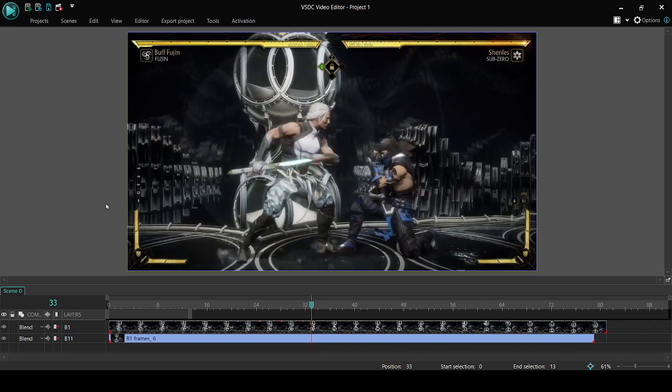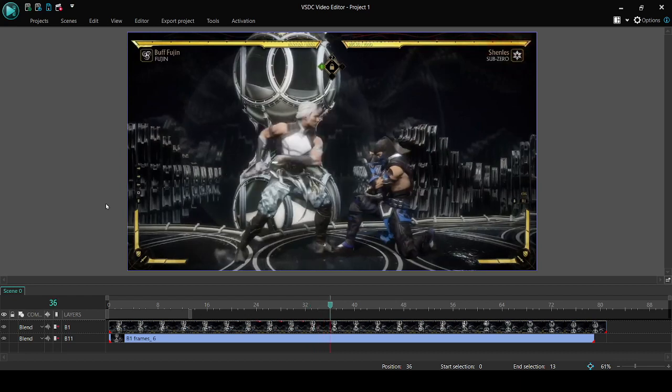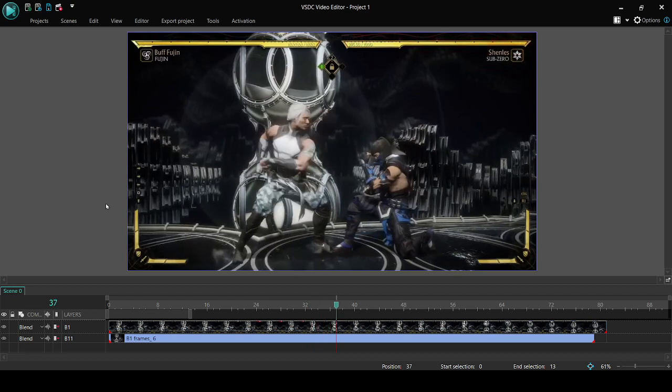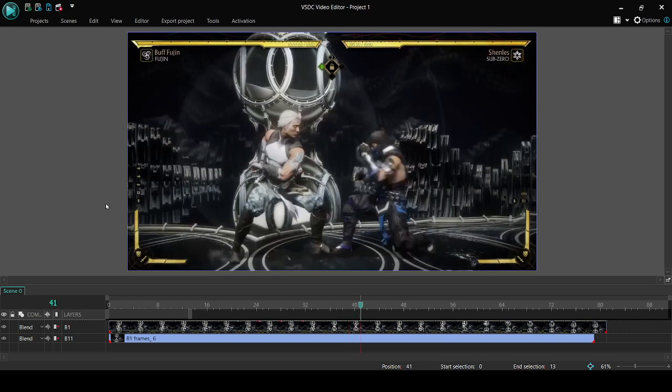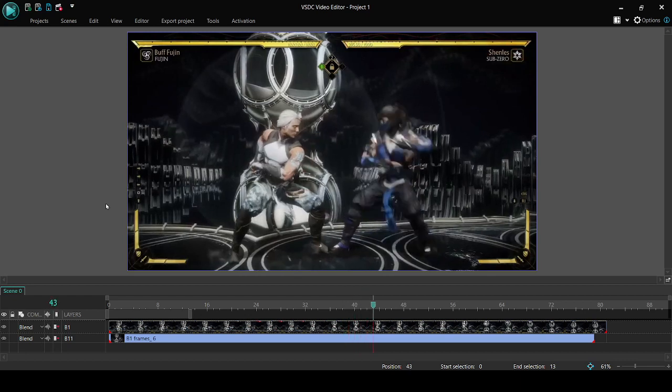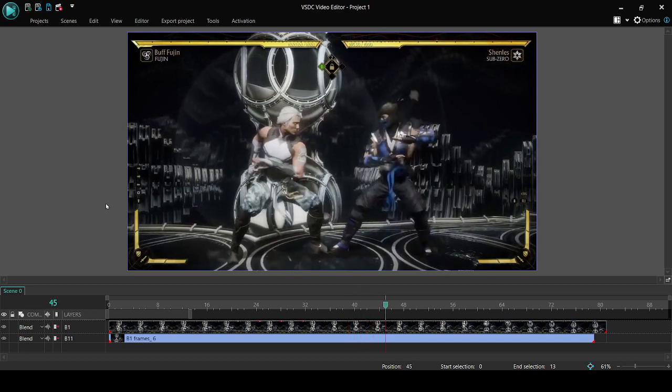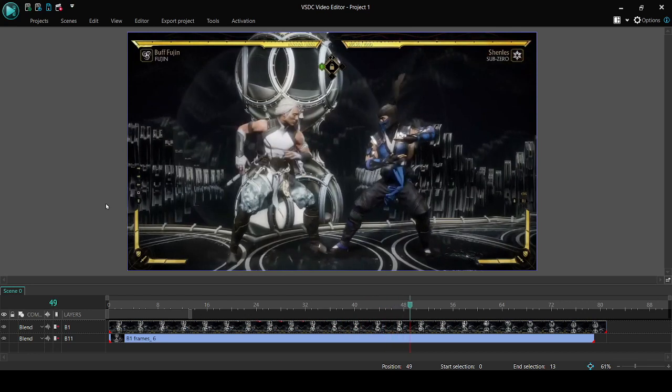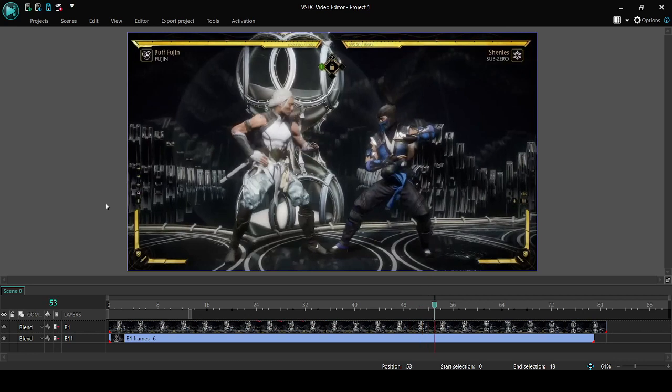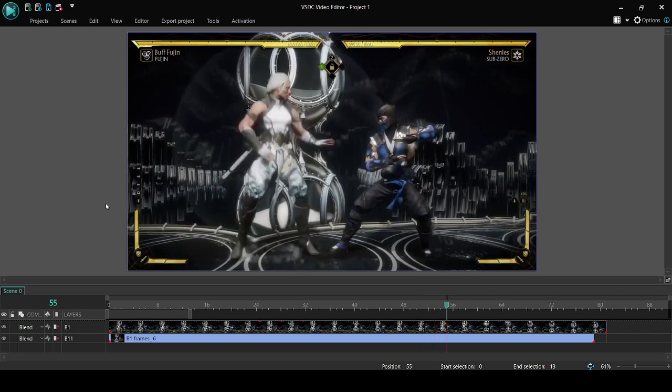So we're going to count from this frame to the moment his feet leave the ground to see how many frames you actually have to punish this stagger. So this is 1, 2, 3, 4, 5, 6, 7, 8, 9, 10, 11, 12, 13, 14, 15, 16, 17, 18, 19, 20, 21, 22, 23. And his feet begin to leave the ground on frame 23.